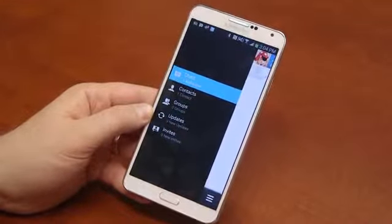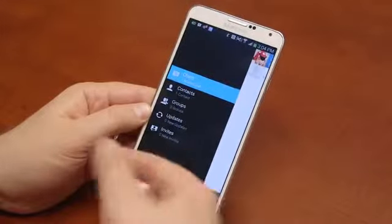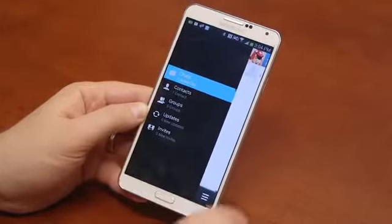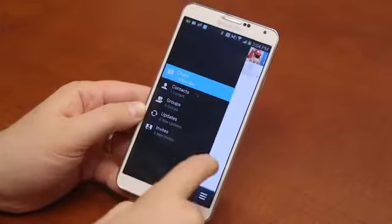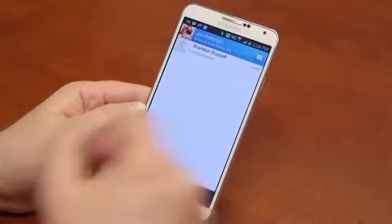If you slide on over, you can see your contacts, groups, if there are any updates — if someone changed a picture or changed a location — or any invites. You scroll on over there.